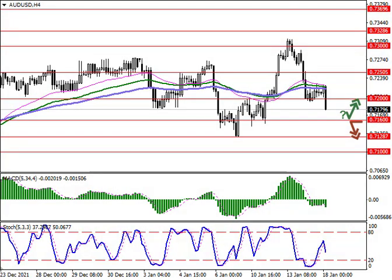Today we'll be reviewing the AUD/USD pair on the four-hour and daily chart. The Australian dollar shows an active decline against the U.S. currency during the Asian session, developing the corrective momentum of last Friday and testing the level of 0.72 for a breakdown. The U.S. dollar is again in demand on the market amid expectations of an increase in interest rates by the U.S. Fed.